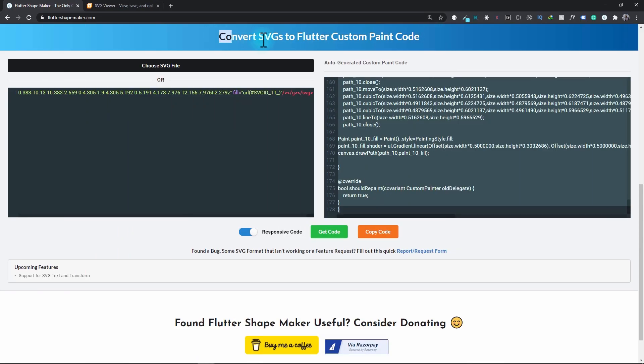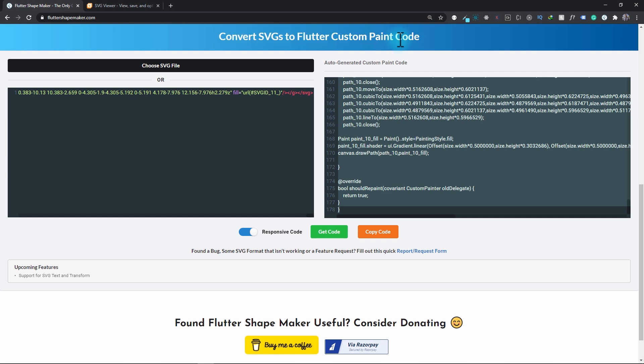With this you have seen the true power of this new SVG to custom paint converter tool. Many people have questions on how this is useful instead of directly using SVG in the app. Well, the first reason and the most important in my point of view is that you cannot directly manipulate SVGs from the Flutter code. When you need something that you can dynamically change from within the app, custom paint is the best option. With this tool you can easily convert SVGs to custom paint code and dynamically alter the code on runtime.